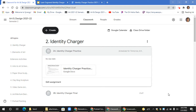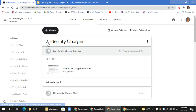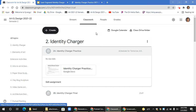Hello ladies and gentlemen. Today you're going to be starting a new activity titled 2A Identity Charger Practice. It is in topic 2, Identity Charger in Google Classroom.